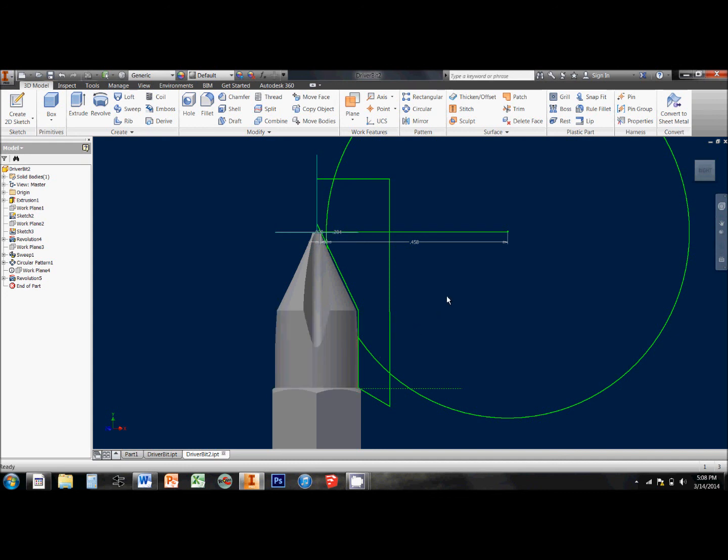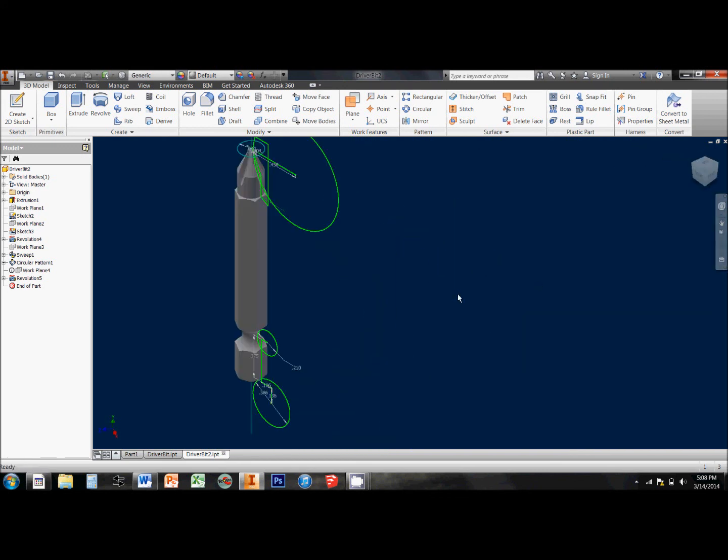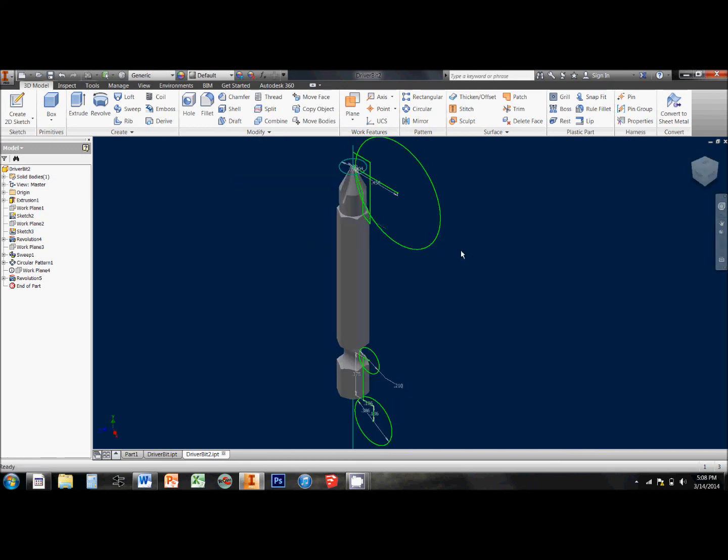Two pretty neat things that you can do with the Revolve tool. It's a fairly simple tool to use, so I like using it.